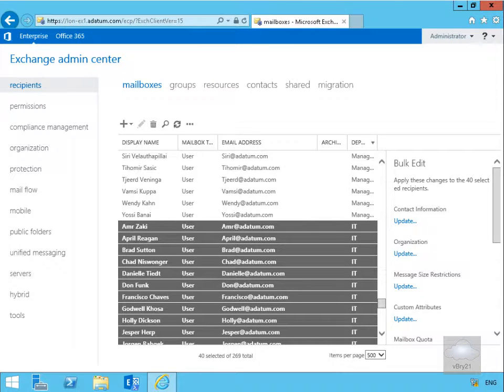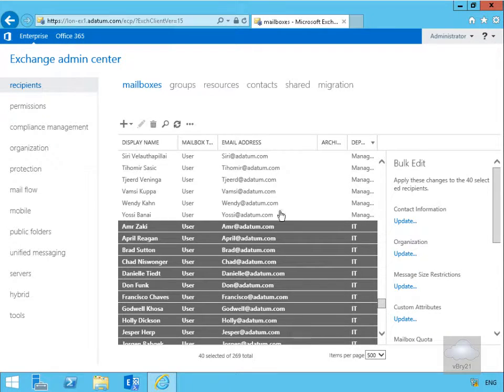In this demonstration, we are going to look at managing in-place archiving. In my Exchange Admin Center, I have already highlighted all of my IT users.